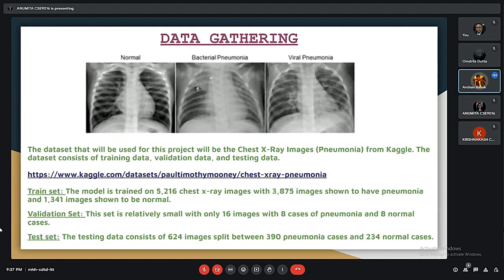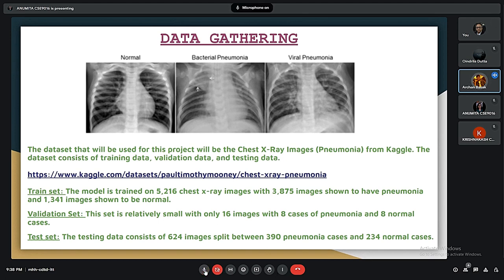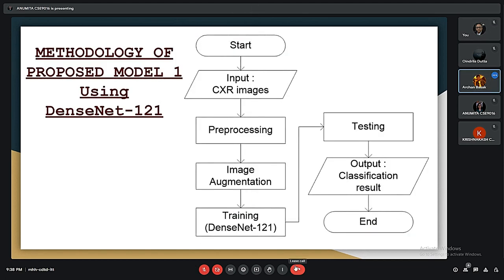We used VGG16 for the project but also checked both DenseNet 121 and VGG16. Here is the methodology of the proposed model for pneumonia detection using DenseNet 121. The flowchart shows that first we input the X-ray images, then move to the pre-processing stage, then image augmentation, and then train the dataset using DenseNet 121, followed by testing to get the result.